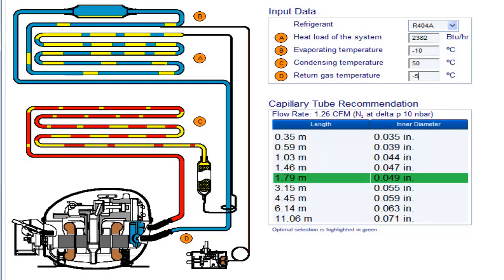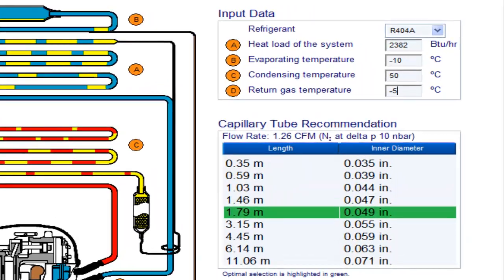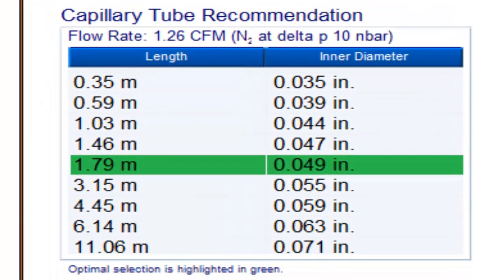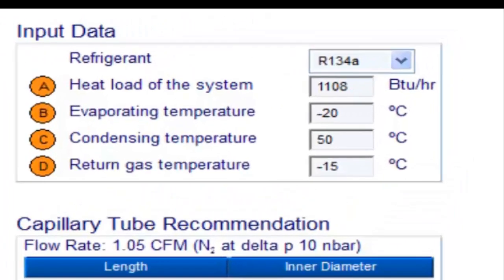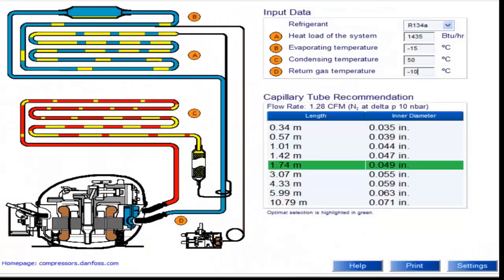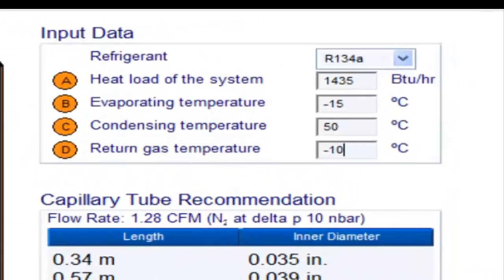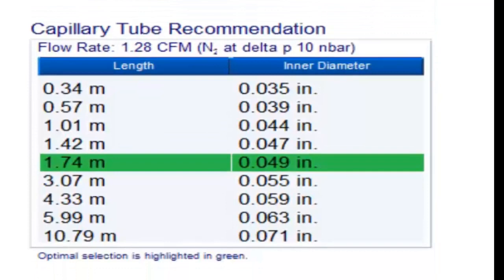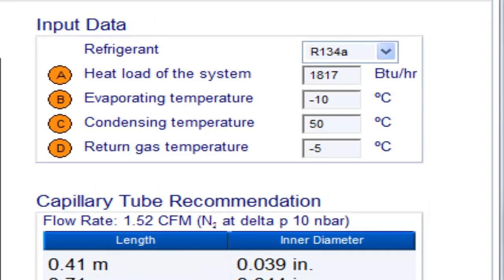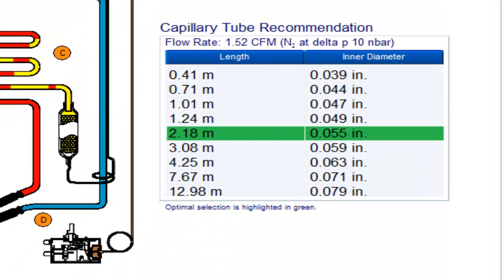For a one-third of a horsepower compressor with refrigerant gas R404A and evaporation temperature of minus 20 degrees Celsius, the following measurements are obtained for additional condensation temperature conditions.